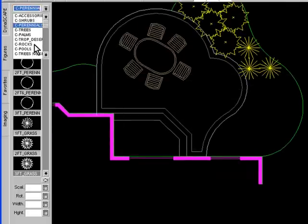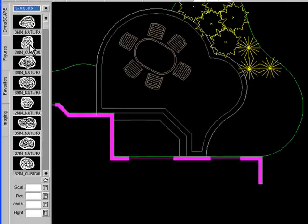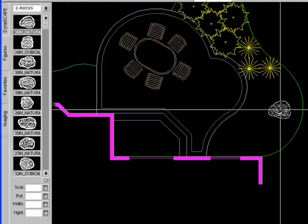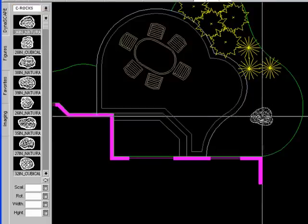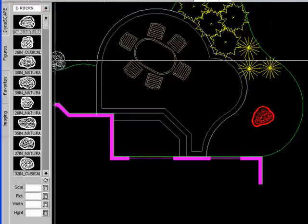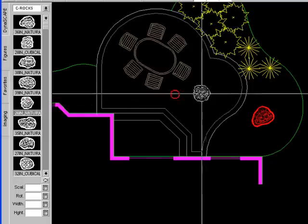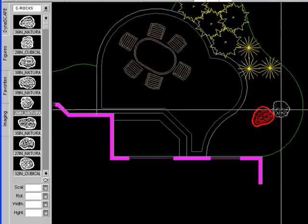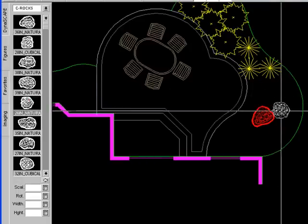Next, I'm going to add a couple of rocks. Go to my rocks library, grab a rock symbol, place it in, rotate it. I want to place another one beside it like this.